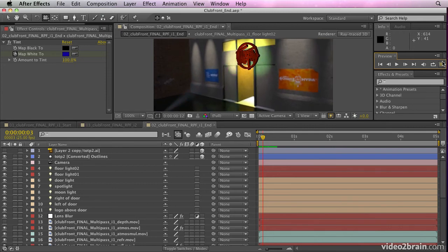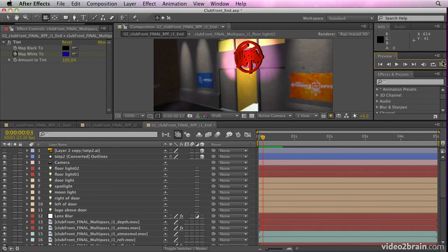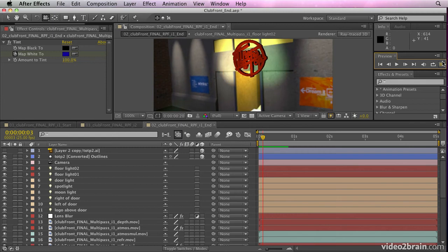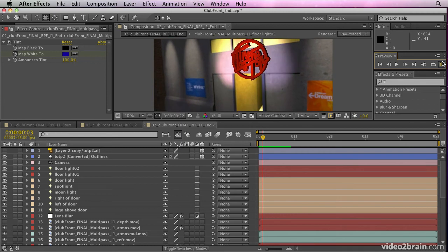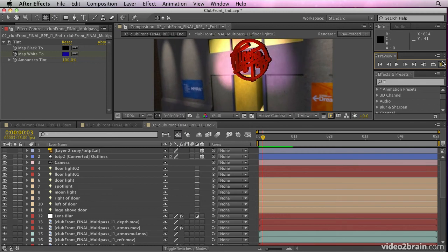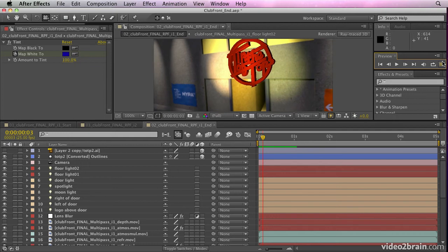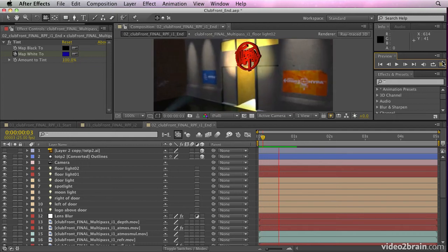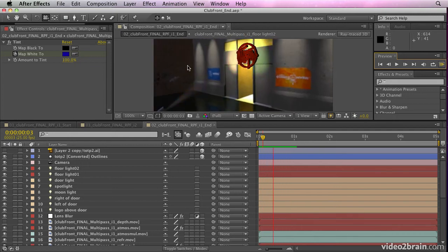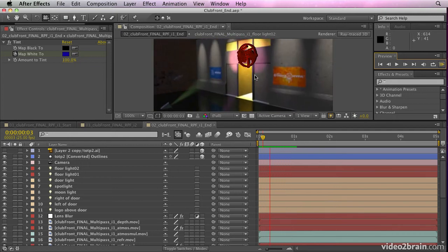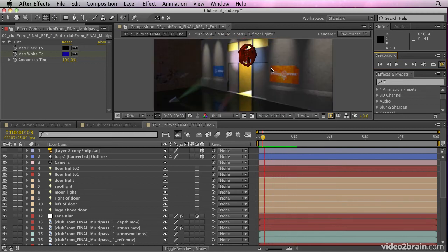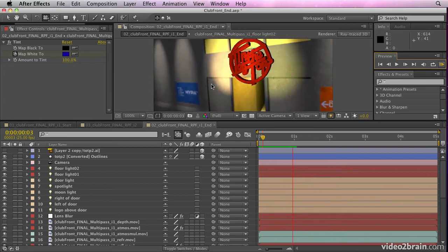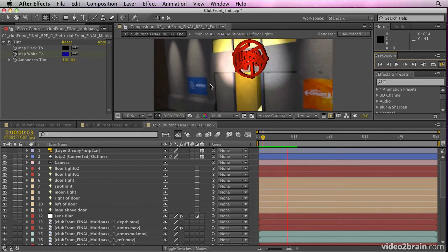So you can animate lights, you can adjust the reflection settings, you can adjust the depth, atmosphere, reflections, all sorts of things can be adjusted using multiple passes. You can have a look at the finished render of this. Obviously, this is just in draft mode. The finished render of this is with your training files.